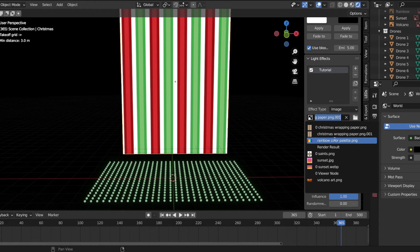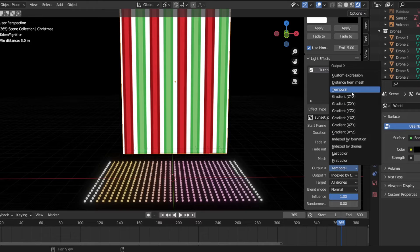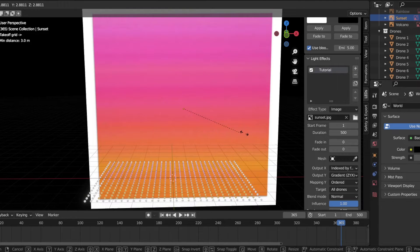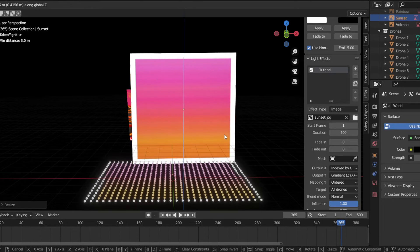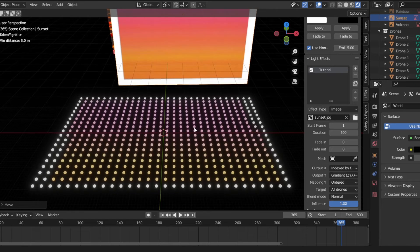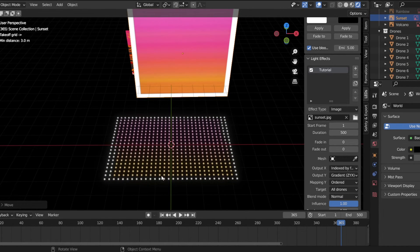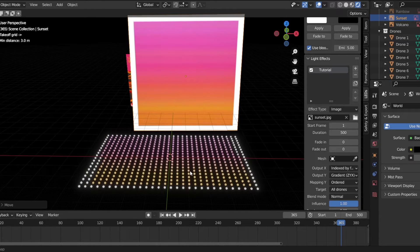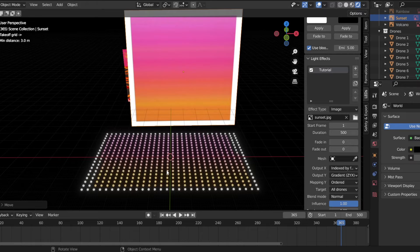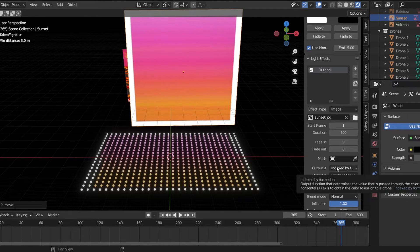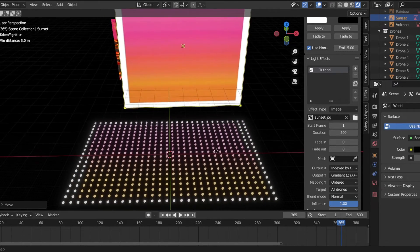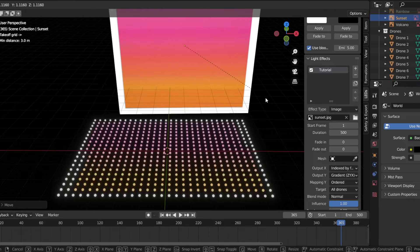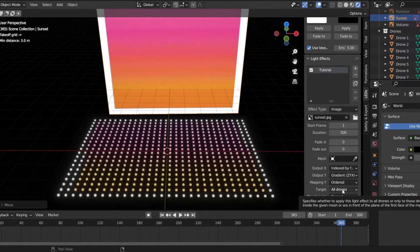Now we're going to do the sunset. As you can see, the image here directly corresponds to the image there in terms of its mapping. This would be ordered in ZYX, but every single one of these drones has the same Z right now, so that's not taking much effect. Really, the only thing taking effect is the X output. That's how you map images — and I pulled out this sunset to show off the temporal effect again because it's how I'll probably be using this the most.